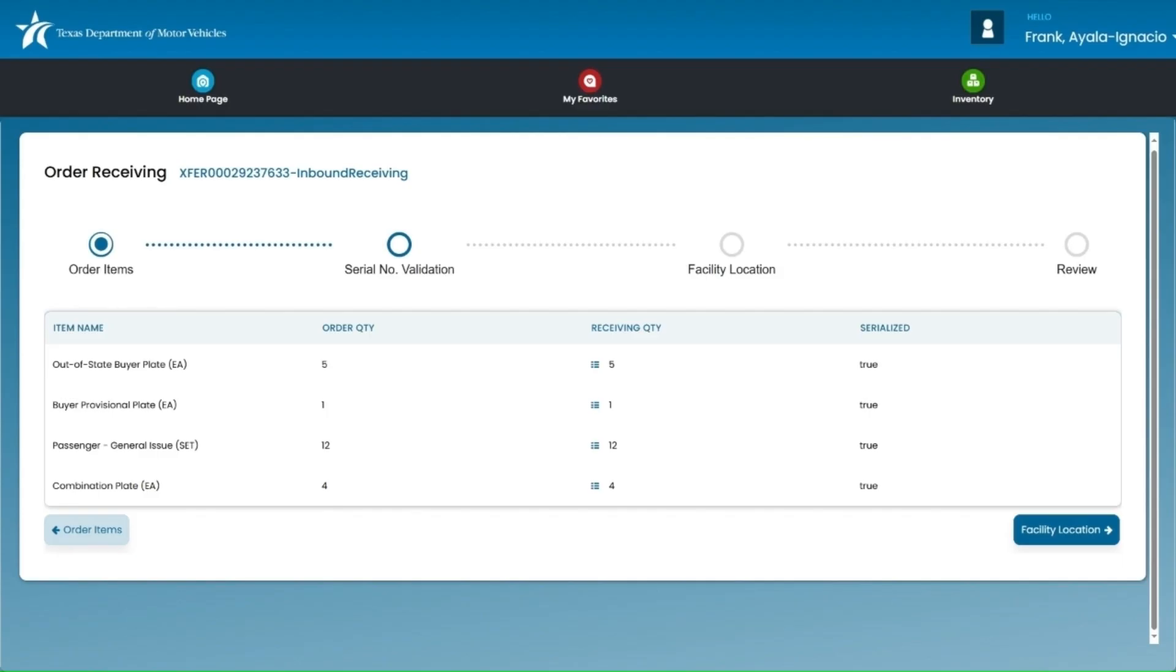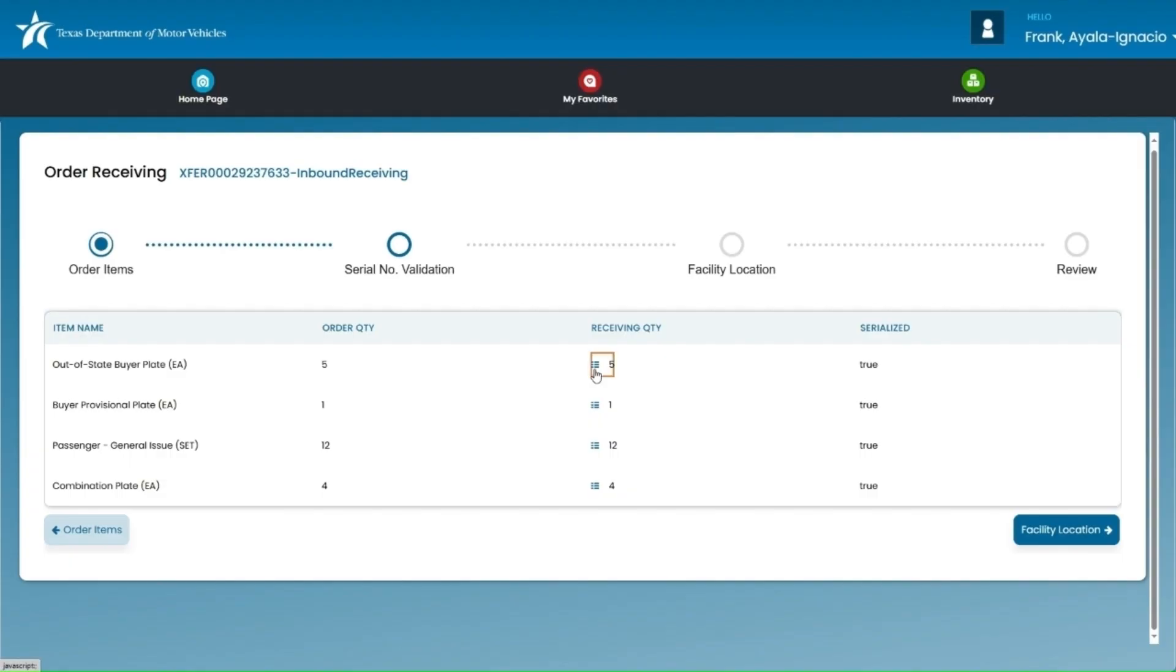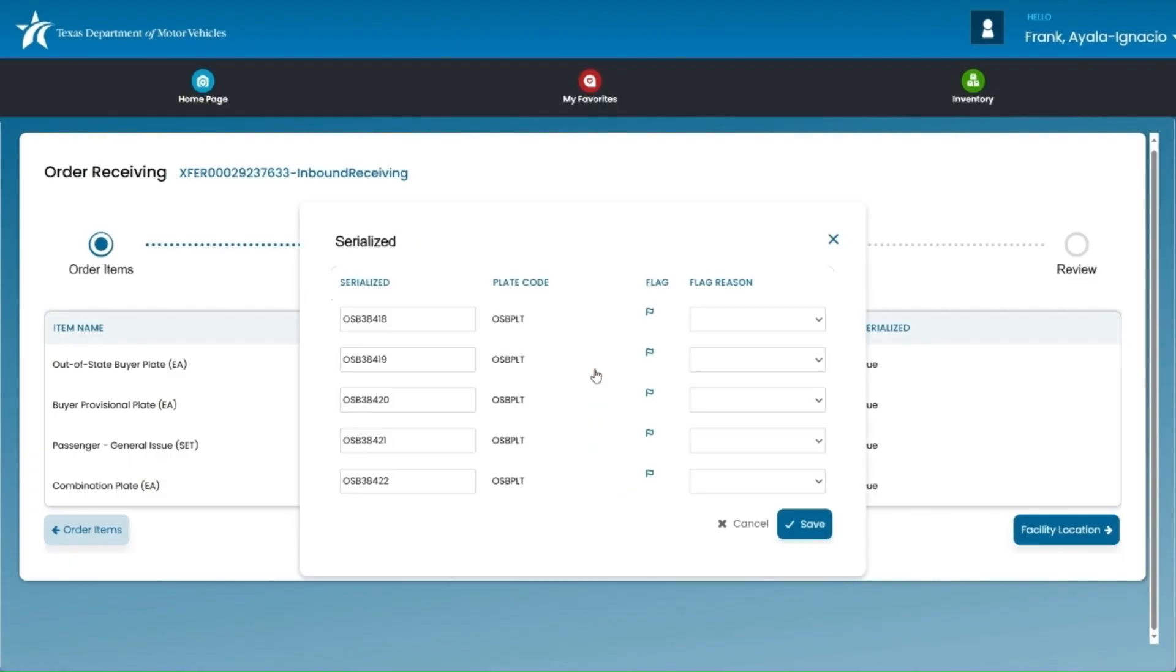Before moving forward, it's important to inspect your inventory to make sure everything is accurate. Double check the quantity of license plates you're receiving and look for any damage or manufacturing defects. To review the individual license plate numbers, click on the menu icon next to the receiving quantity for each plate type. This will open a serialized pop-up screen that shows you all of the unique license plate numbers associated with that plate type.